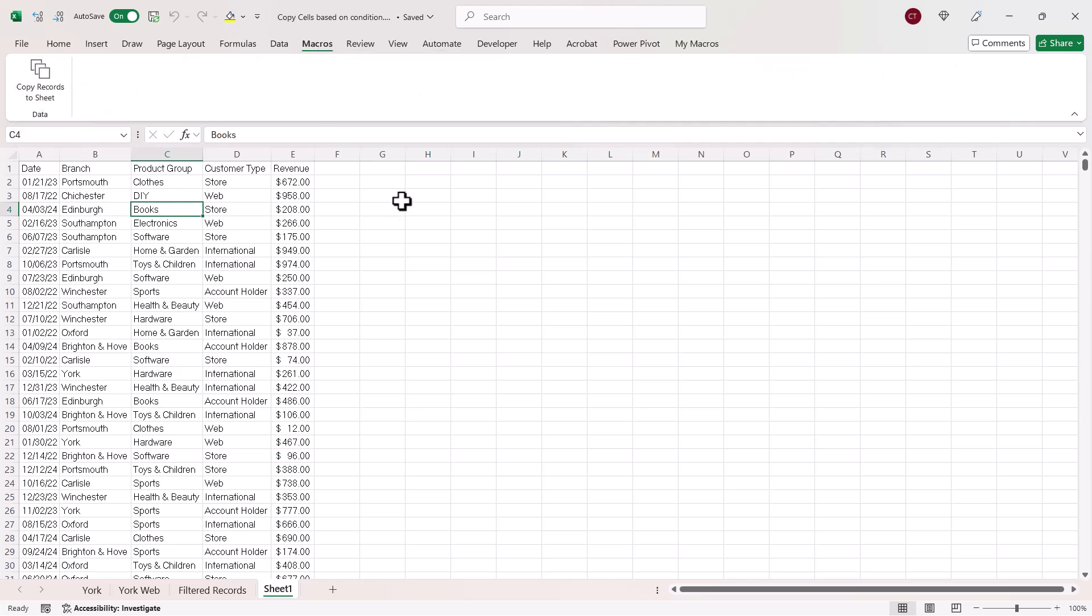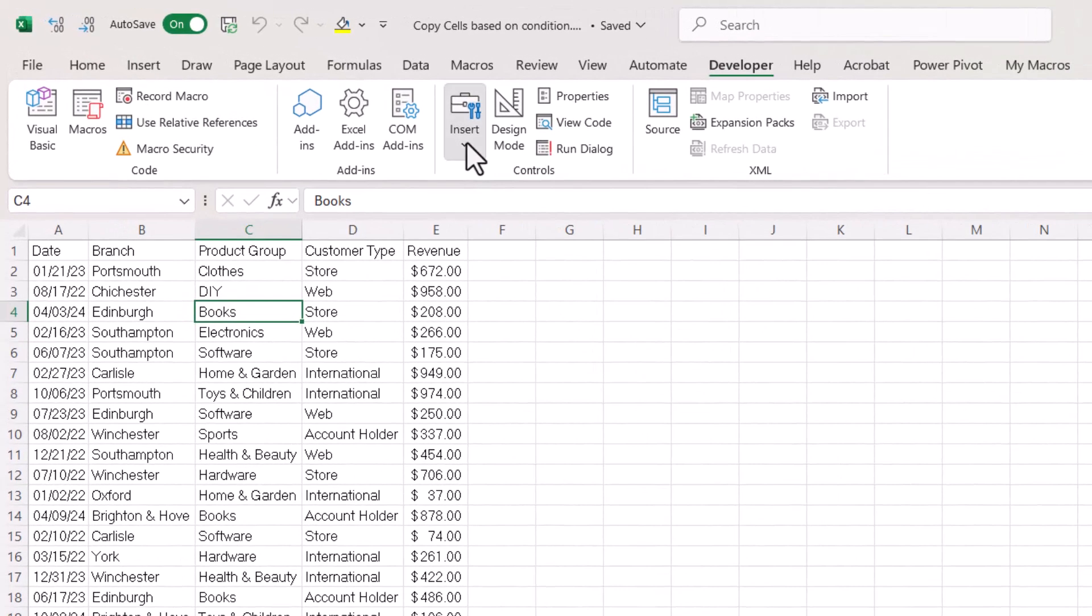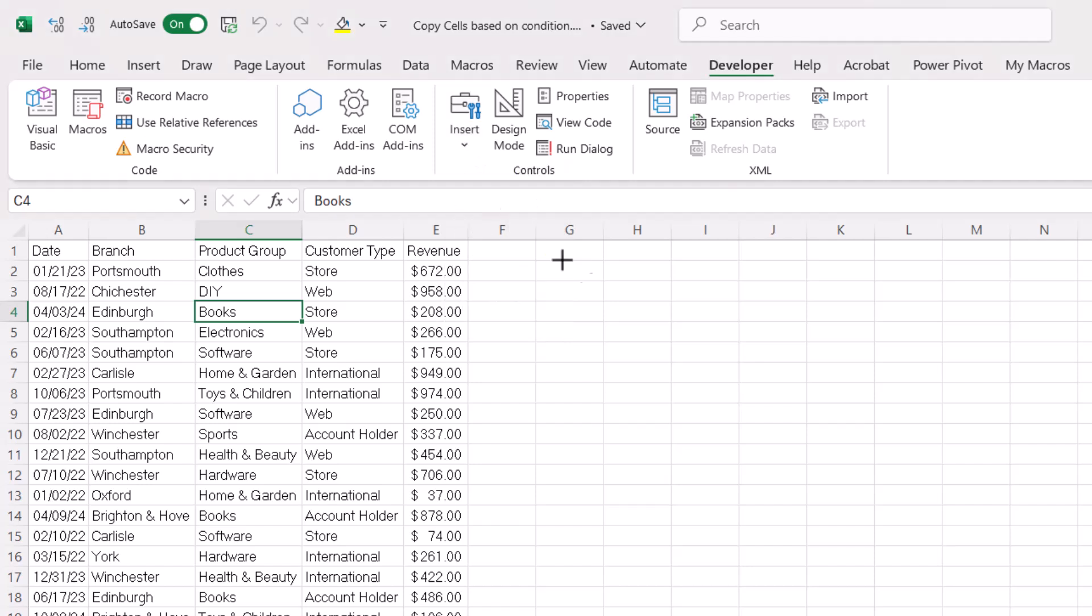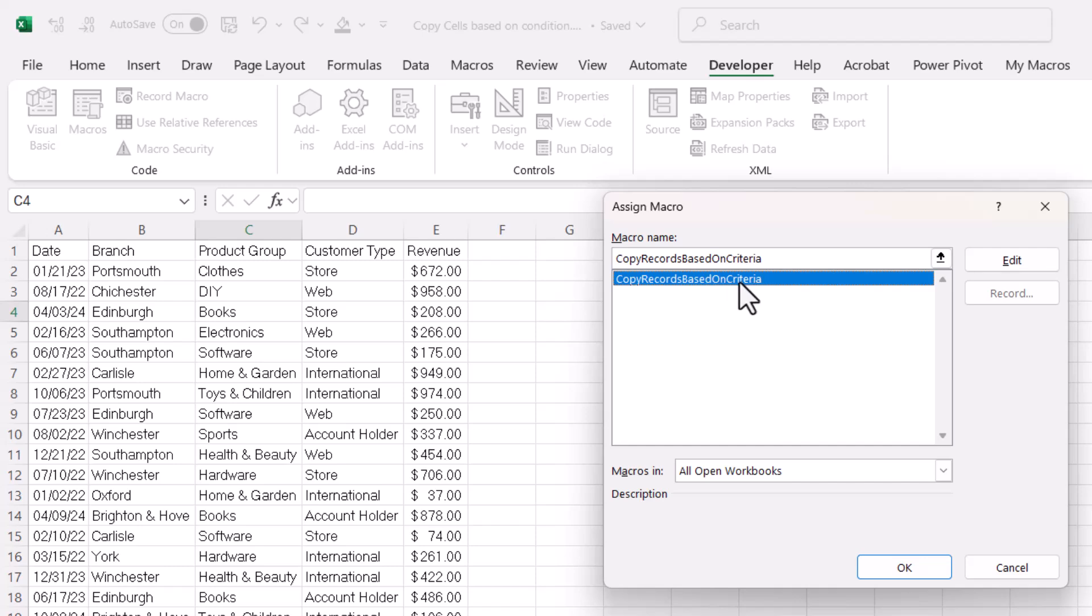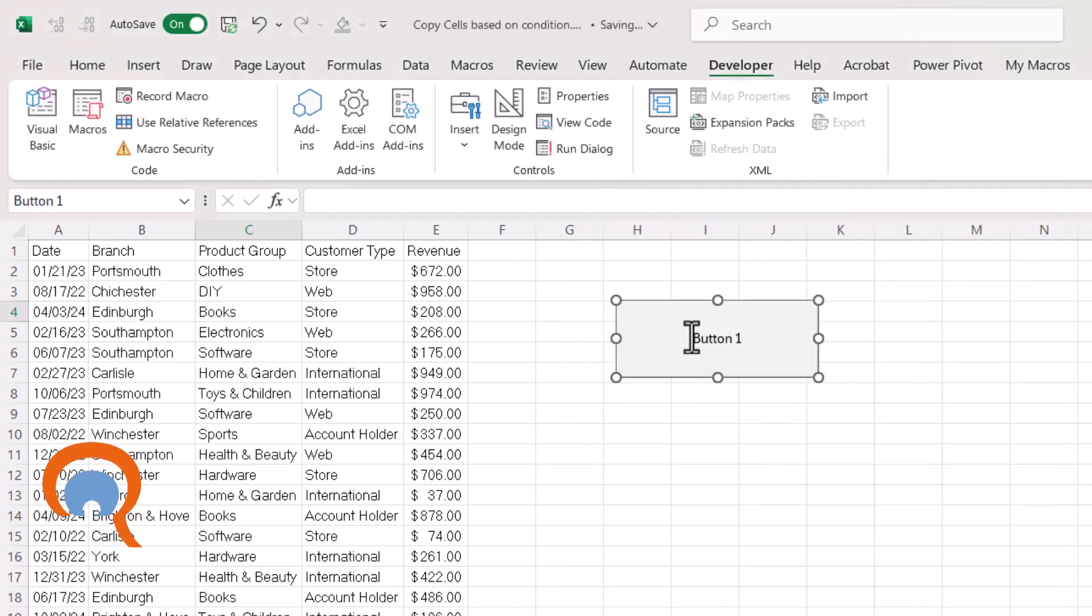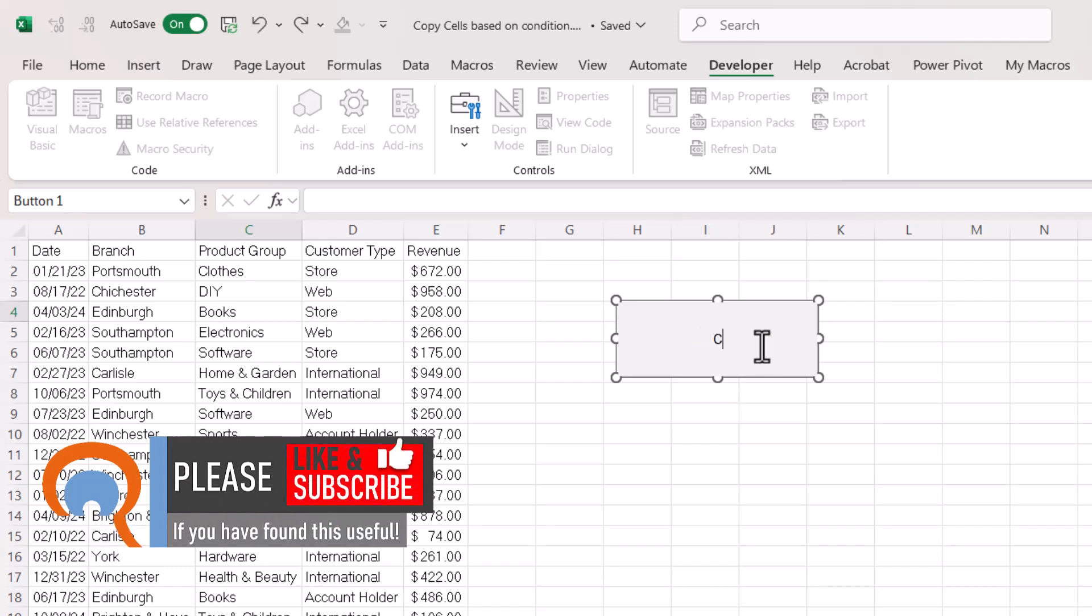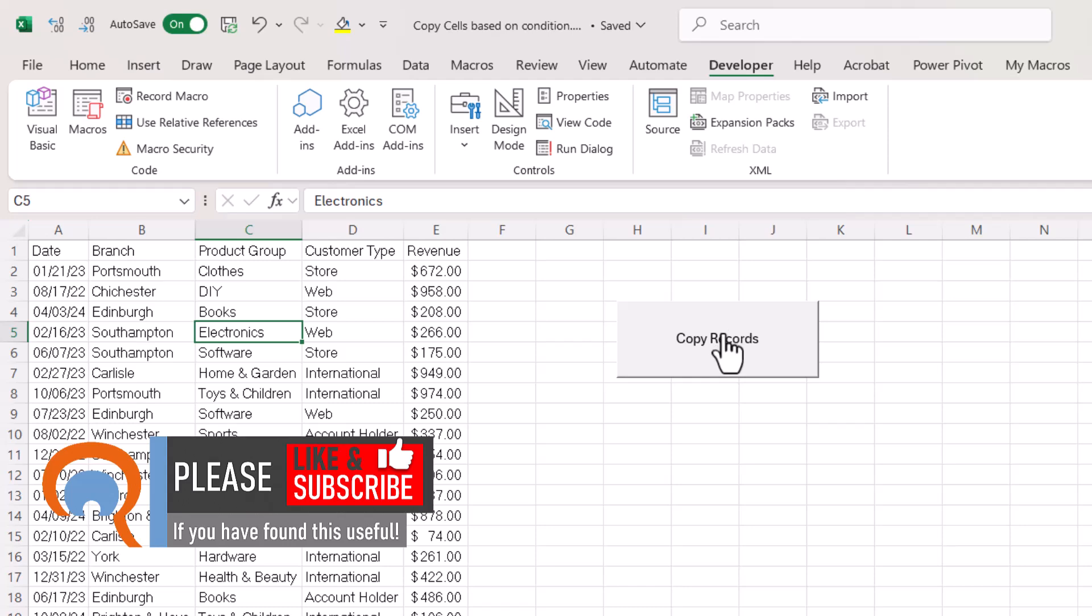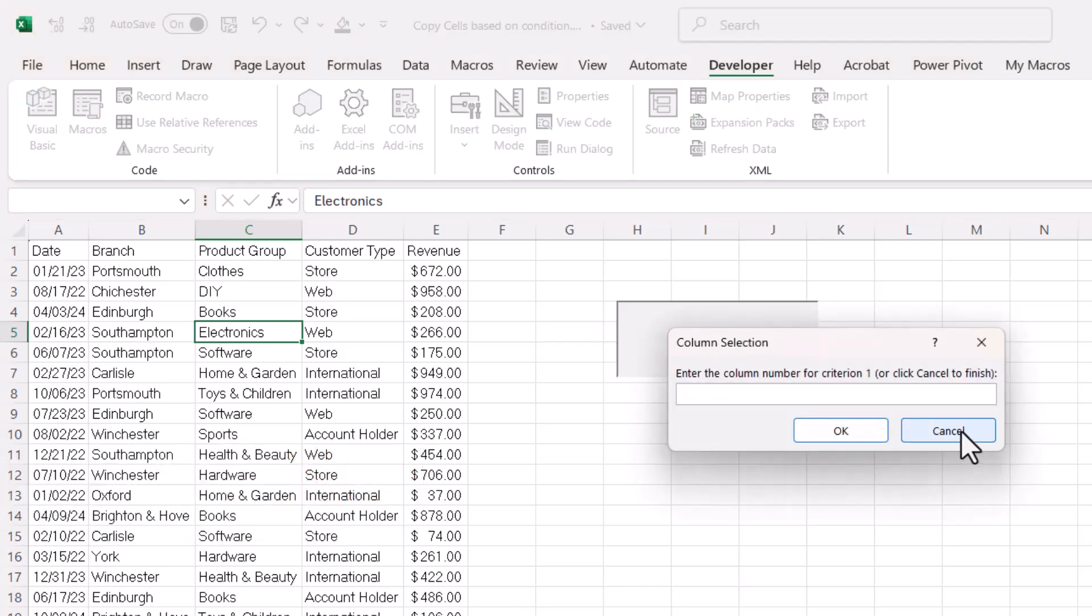Now, another way you could run the macro is to create a button on your sheet. So, if you go to the Developer tab, Insert, under Form Controls, choose Button, draw a button. Choose the macro you want to run with the button. Click on OK. To change the button text, just click into it and type some new text. Click outside the button. You then need to click into your data. Click on the button and it will run the macro.